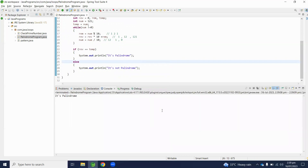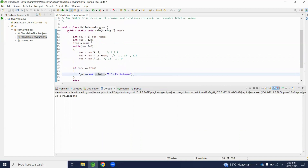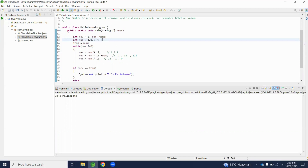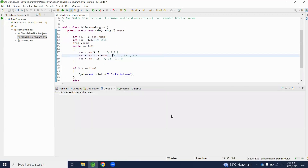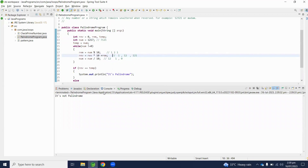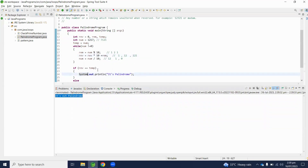So let's execute this program and check the output — run as a Java application. The output is: it's a palindrome. Now let's test with another number — let's say 1217. The reverse number will be 7121, which means it's not a palindrome. Let's execute and check — our program returns: it's not palindrome.